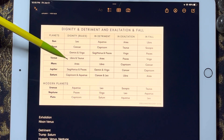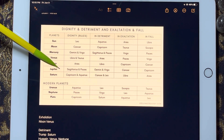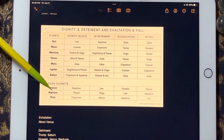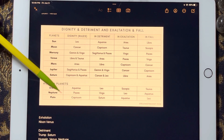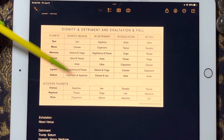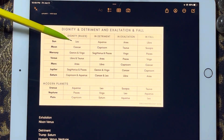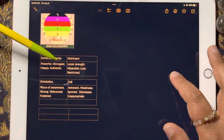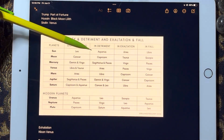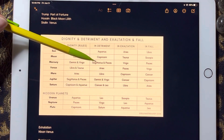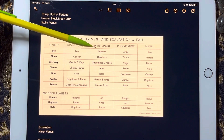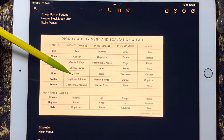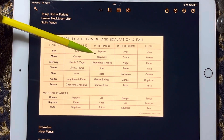Venus rules Libra and Taurus, Mars rules Aries, Jupiter rules Sagittarius and Pisces, Saturn rules Capricorn and Aquarius. Including modern planets: Uranus rules Aquarius, Neptune rules Pisces, and Pluto rules Capricorn. These planets are very strong in their home signs. The opposite — for example, opposite of Leo is Aquarius — is where the planet feels weakest. The Sun feels weakest in Aquarius.